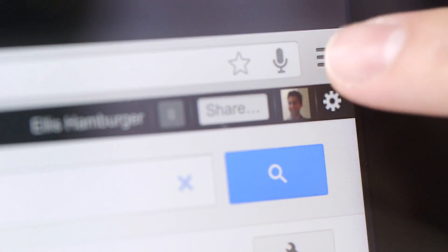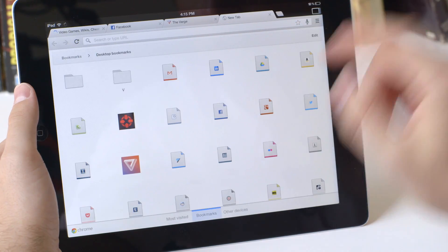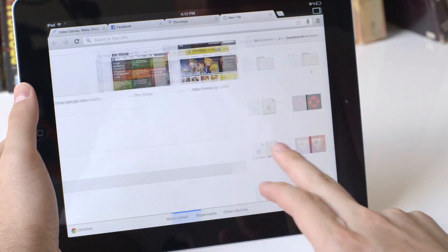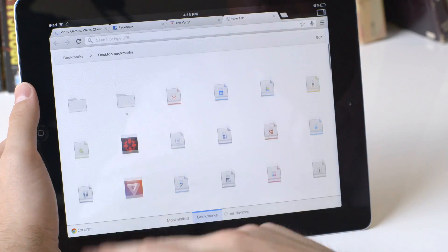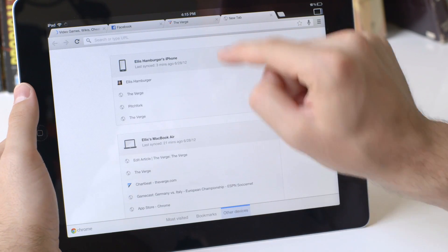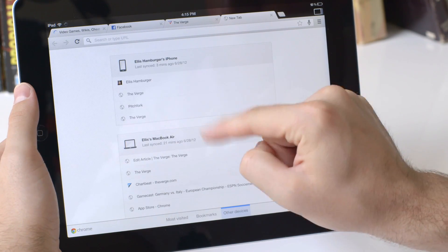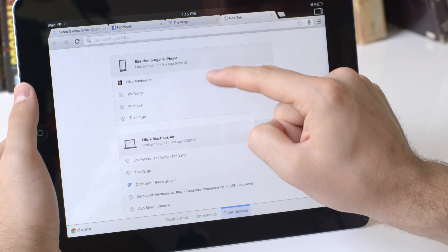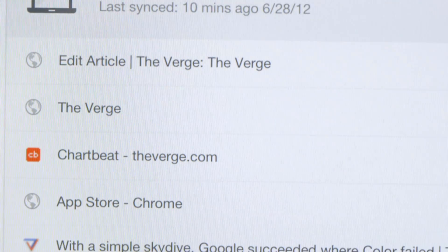So if we want to take a look at the other tabs from here, if you do new tab, you can swipe between most visited bookmarks and other devices. So let's look at other devices, and you can see the iPhone we were just looking at right now is on my site, The Verge, Pitchfork, back on The Verge.